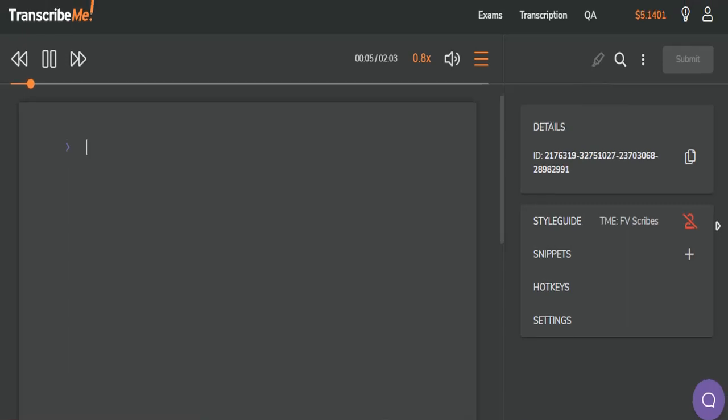Hi, this is Fran. Thank you for calling ABC Satellite Company. Who am I speaking with this morning?